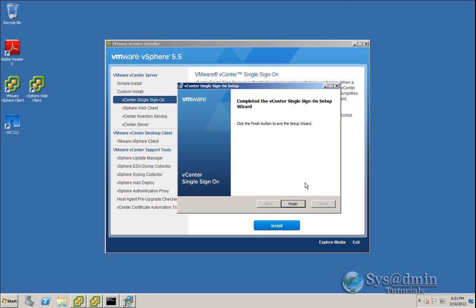Okay, the single sign-on upgrade has completed successfully. And that completes step number one. So step number two, we'll move on to upgrading our inventory service.